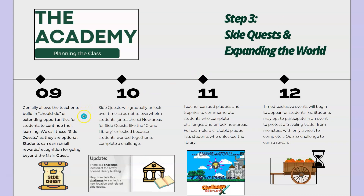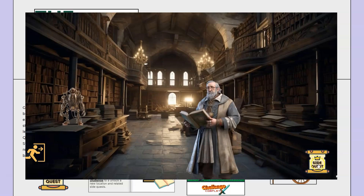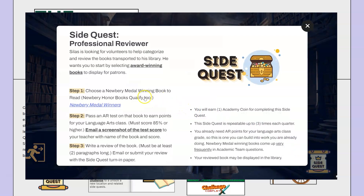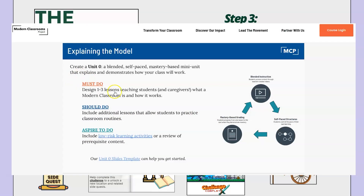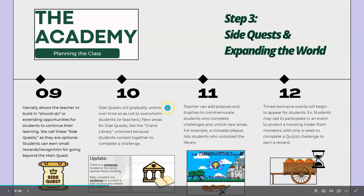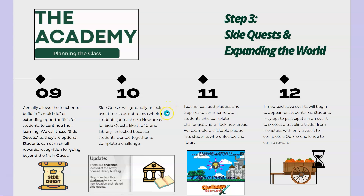Genially allows the teacher to build in should-do or extending opportunities for students to continue their learning. We call these side quests and they're optional — those should-do type activities in a must-do, should-do, and aspire-to-do type structure, like you get with the Modern Classroom Project which we use to structure our assignments. Side quests gradually unlock over time on the world map so as not to overwhelm students or their teachers.